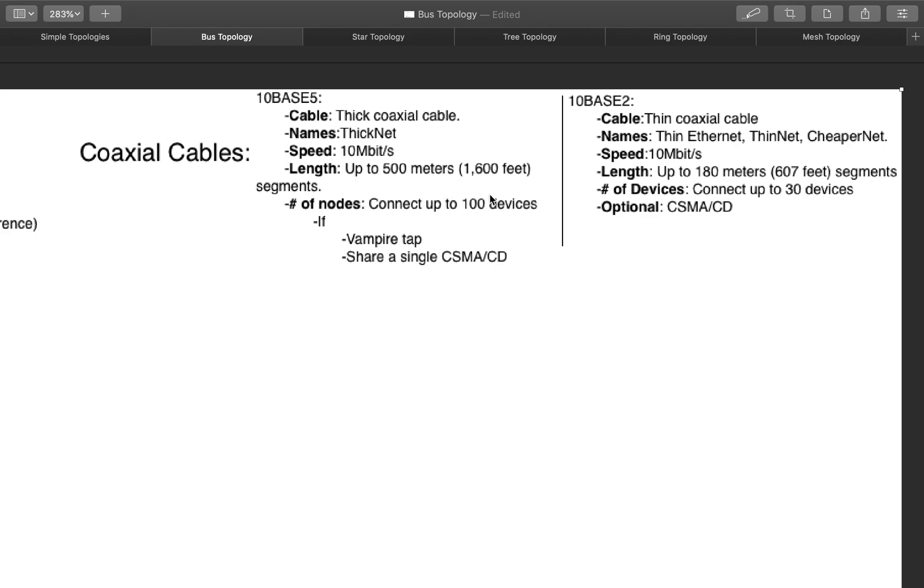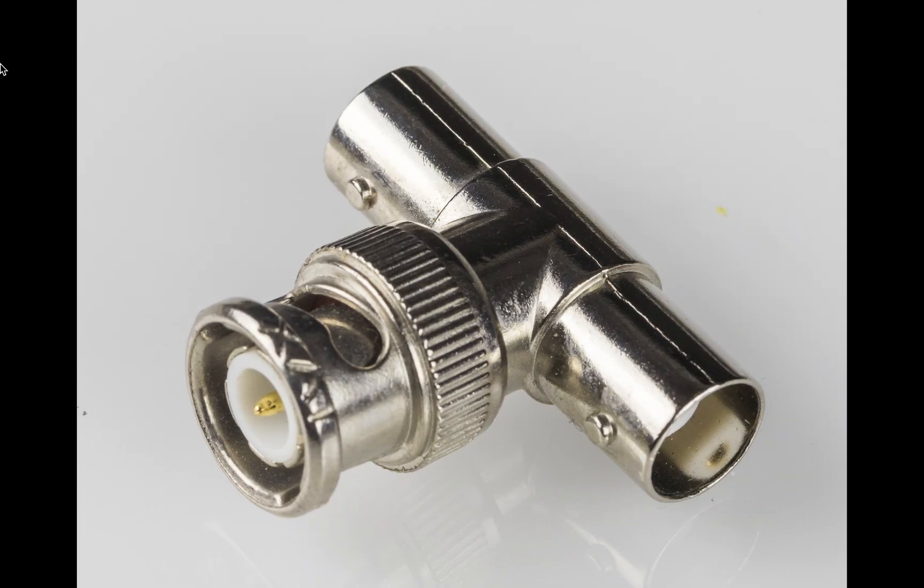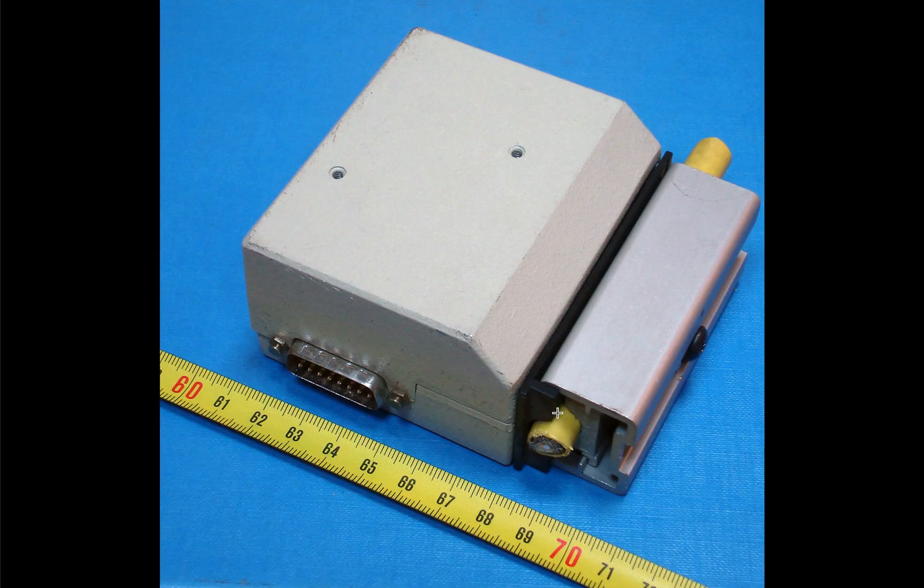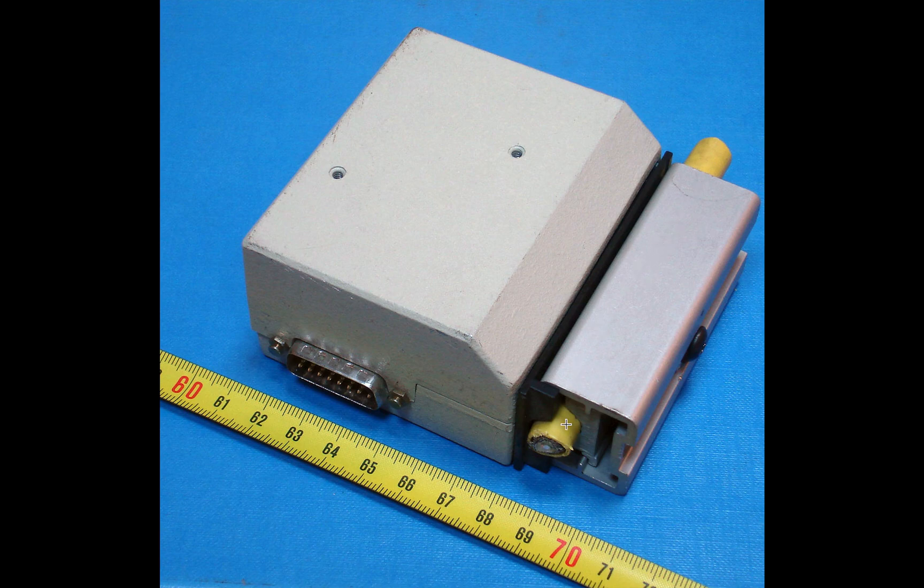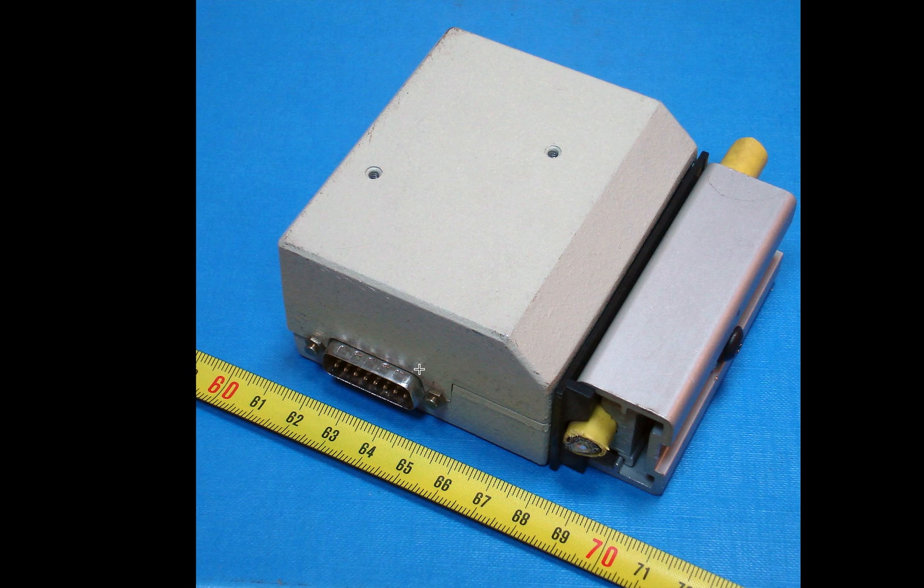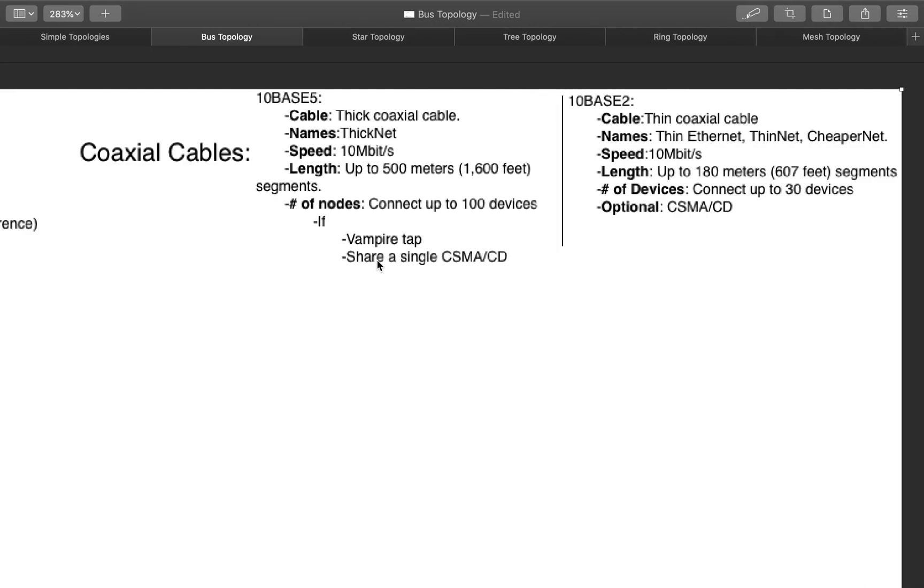You could connect up to 100 devices if you have a vampire tap, which looks like this. The backbone goes right here, and then it gets clamped in there, hence the name vampire. And then you're able to connect whatever it is that you need to connect there.